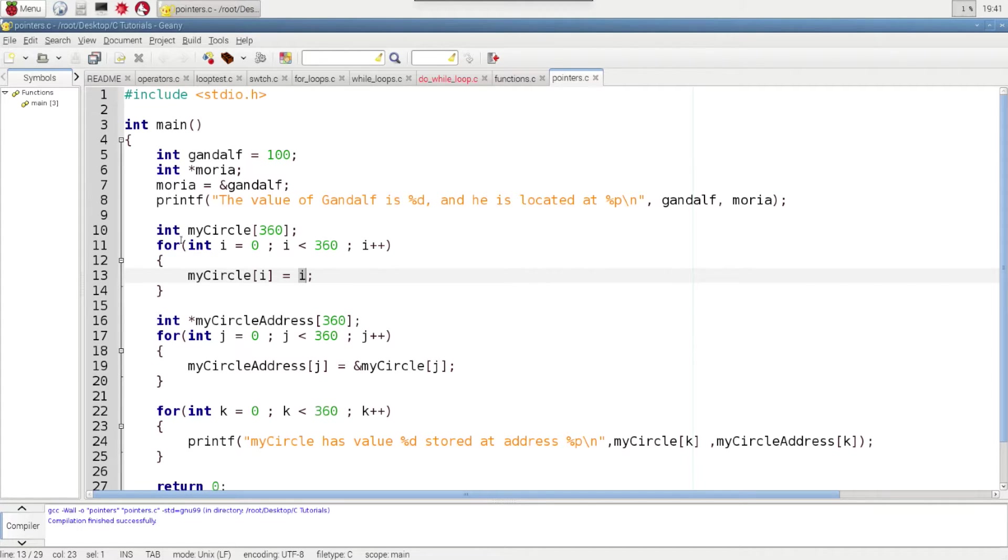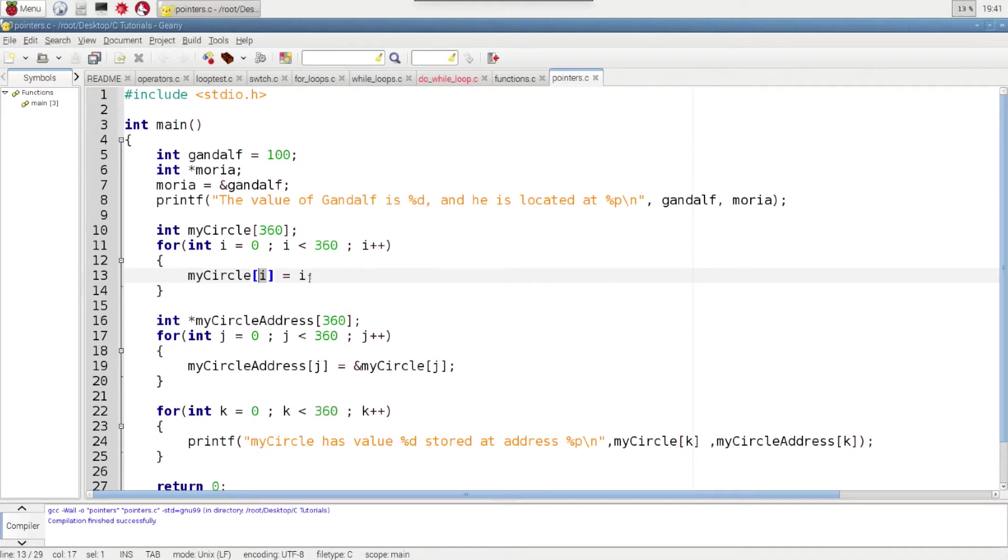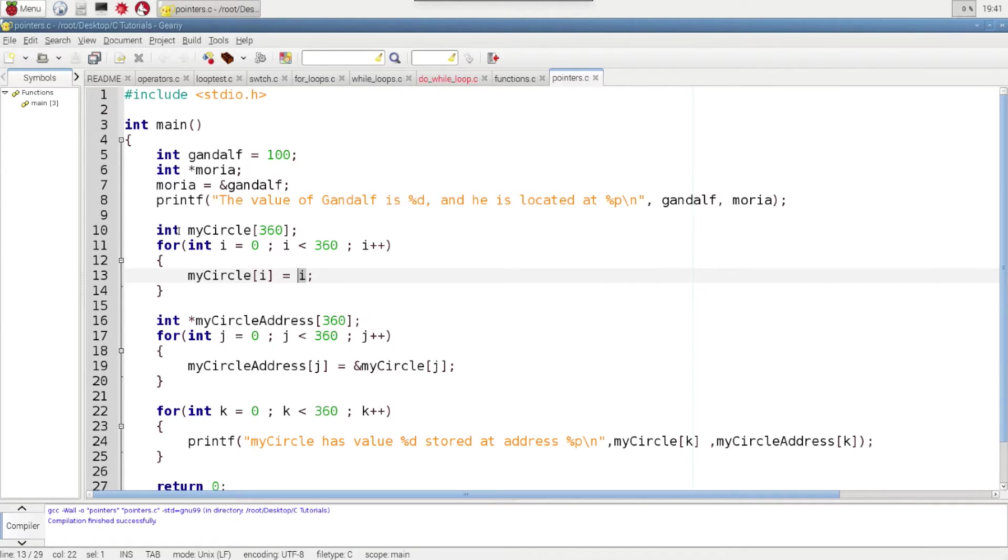So on the second time through I will be equal to 1. It will access the 1 index and it will assign the value of 1. So it will go through here and assign values to all 360 integers in that array. That's the first step.